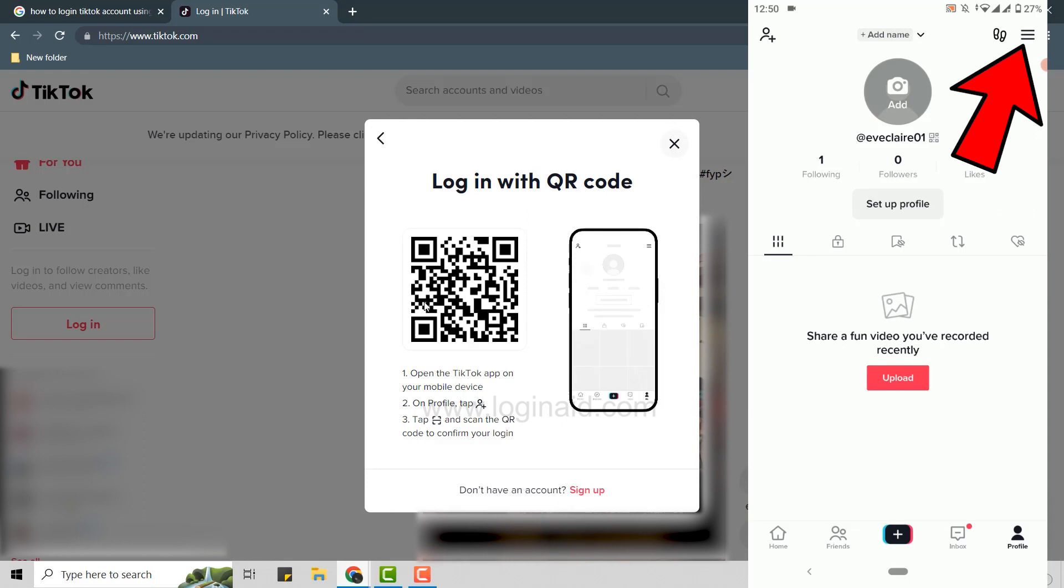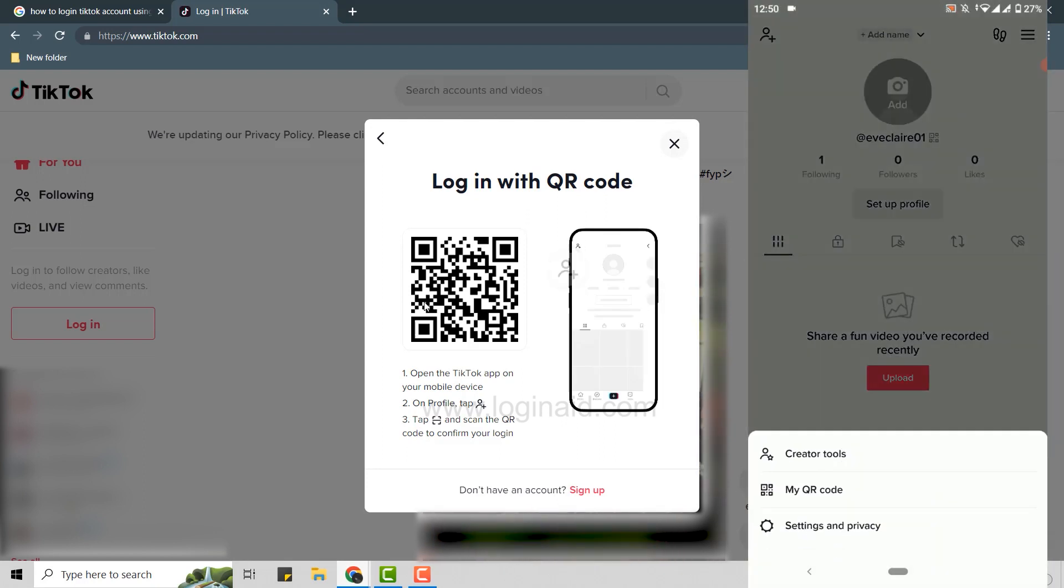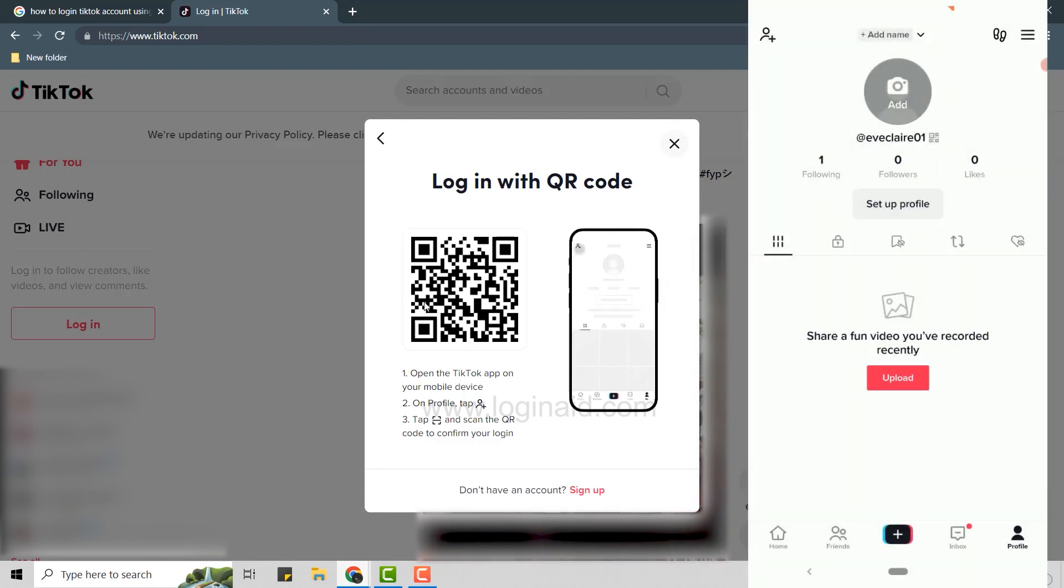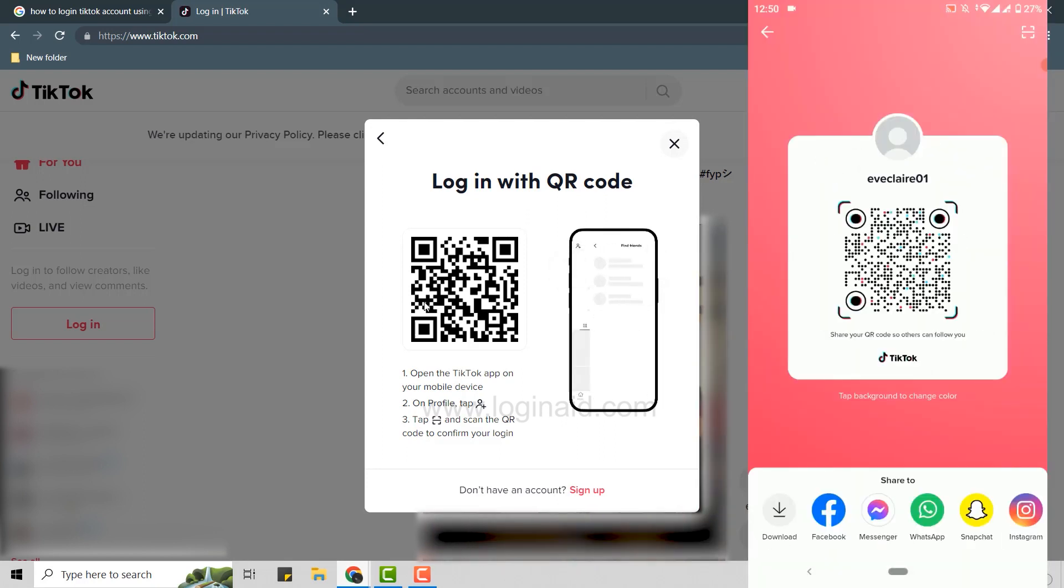Here you will have the option 'my QR code' - tap on that. This will give you the QR code of your TikTok account, but we need to scan the QR code on your desktop so tap on the scan icon on the top right corner.